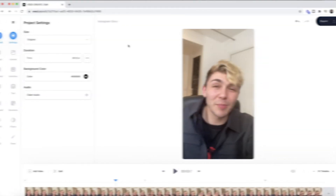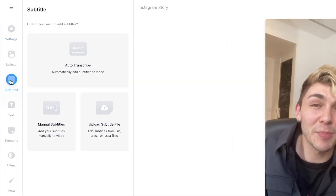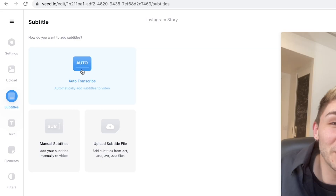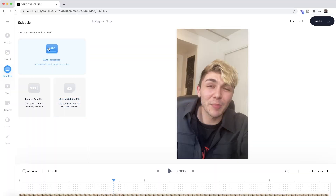To begin adding subtitles to our video, all we have to do is click on the subtitle tab in the left toolbar, and then we're going to select the auto transcribe tool. We're going to click on this to automatically add subtitles to our video. You can also add subtitles manually or upload a subtitle file you've already created, but we're going to automatically generate them from the video's audio.